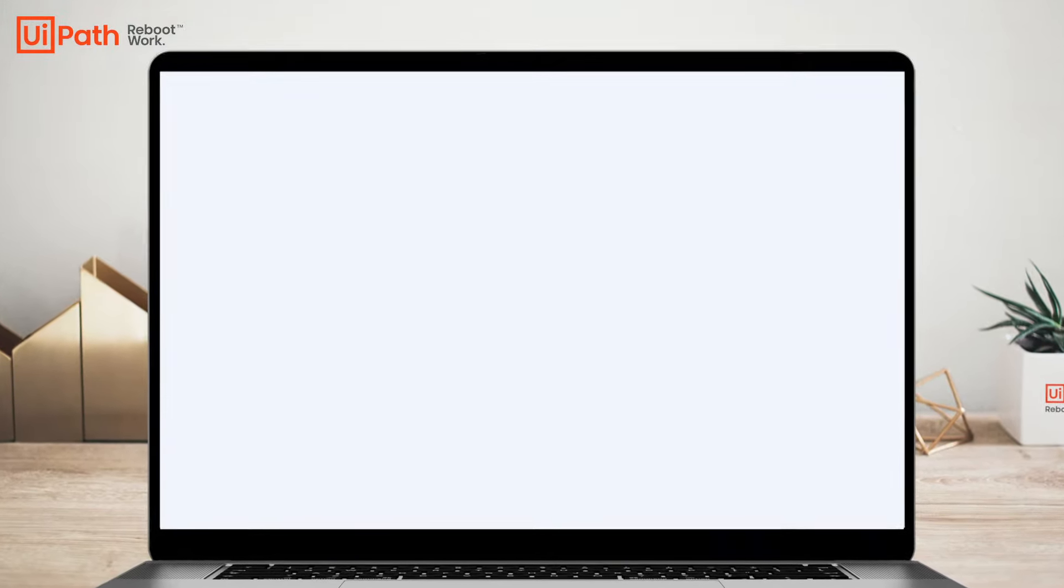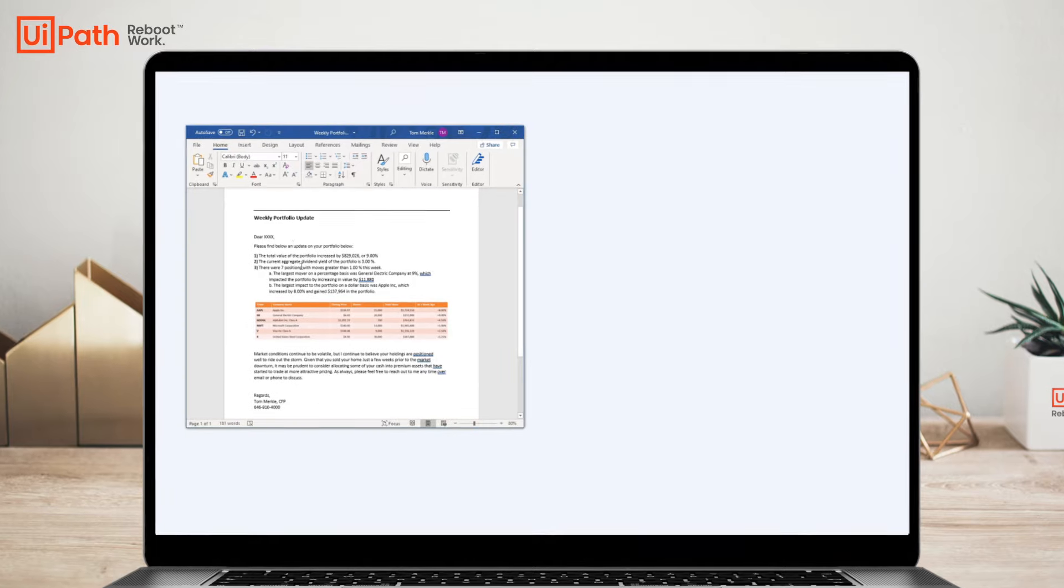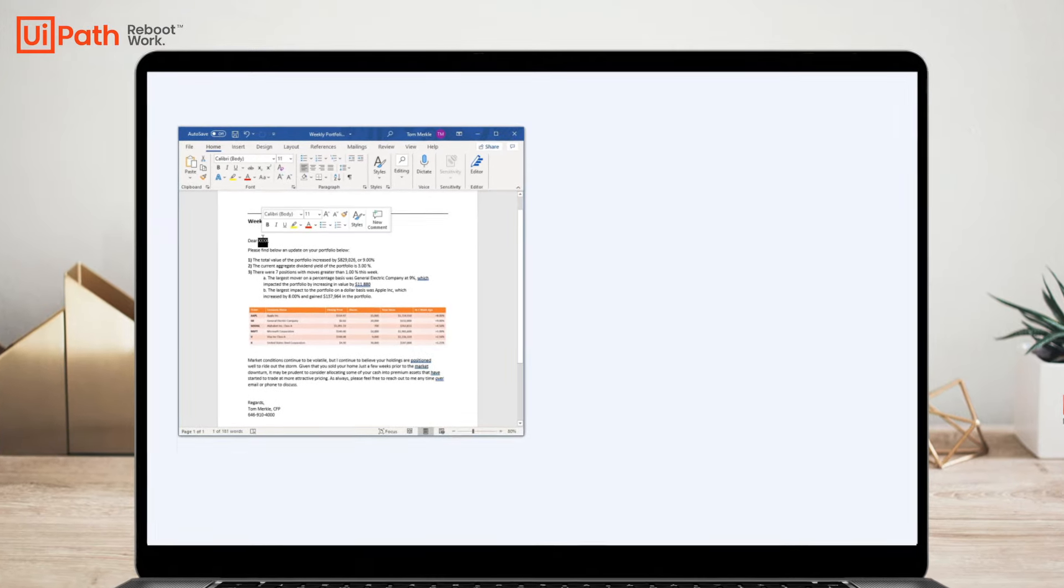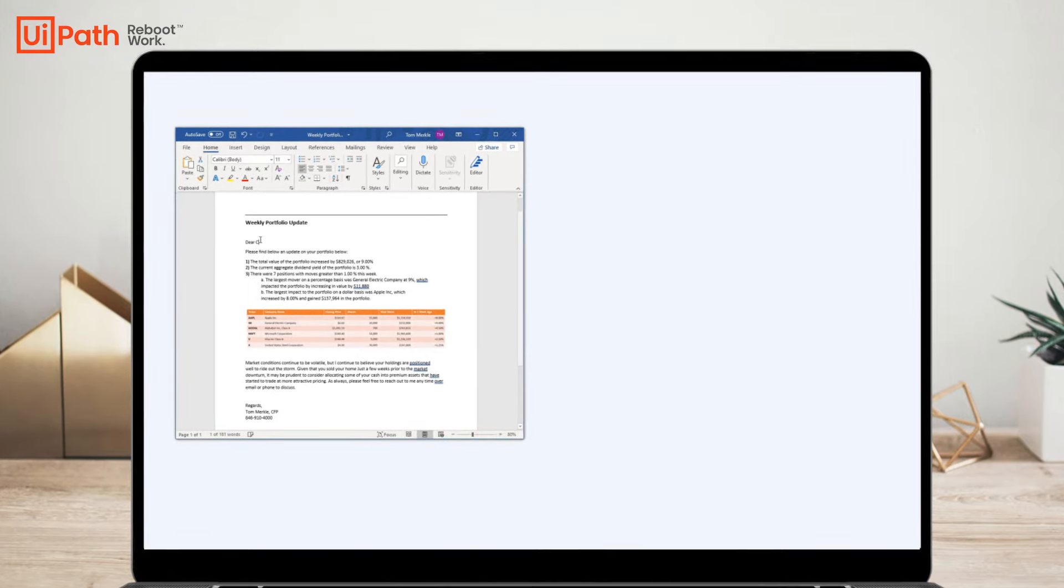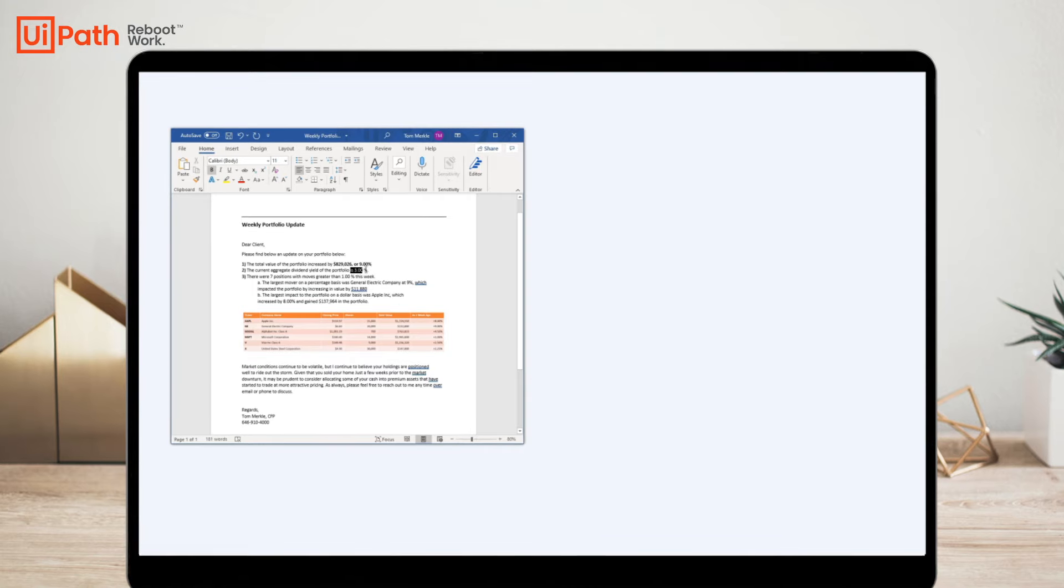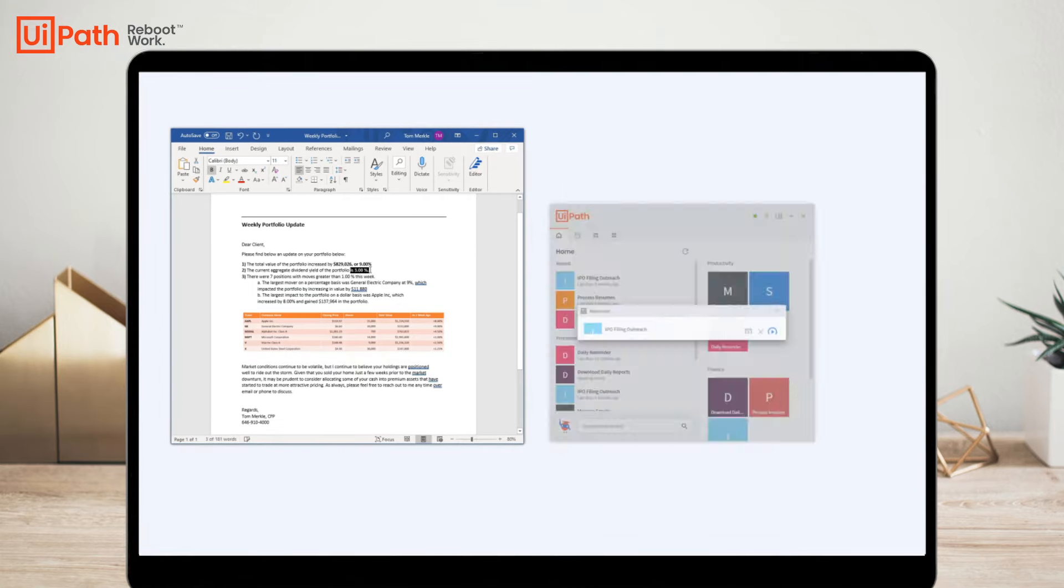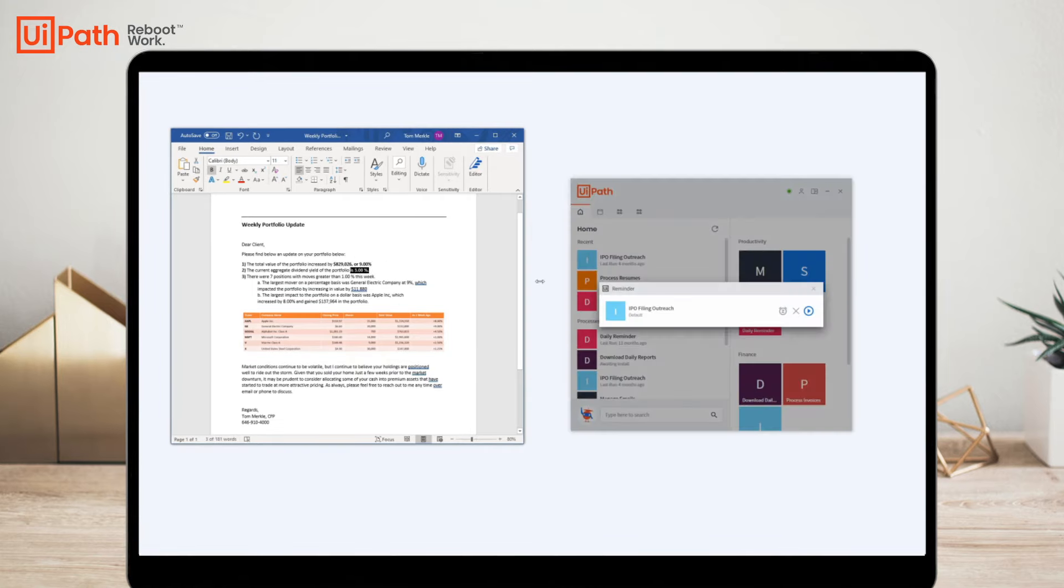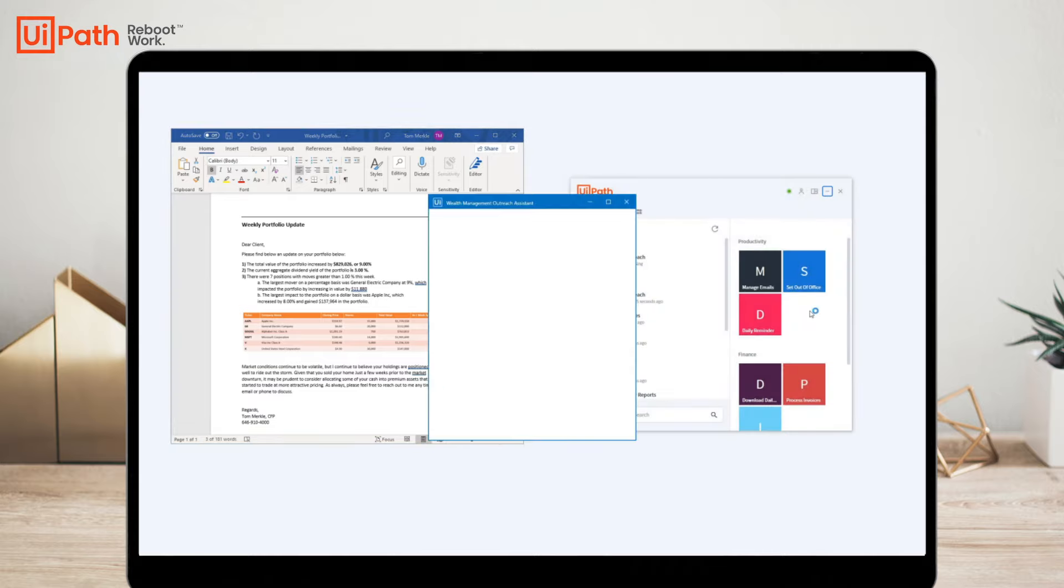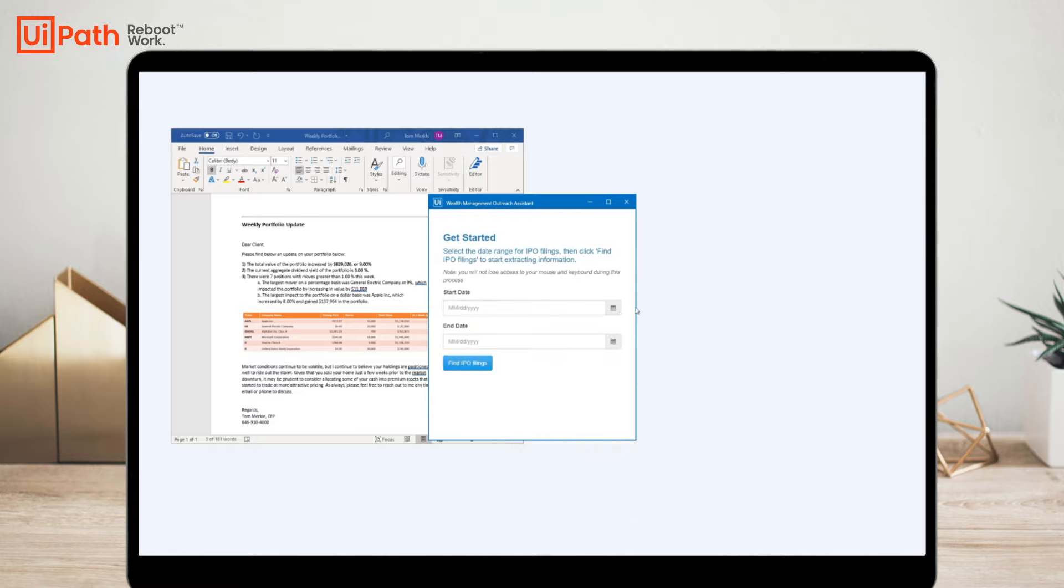In this example, I'm a wealth manager and I'm preparing my weekly portfolio updates for my customers. When it's time to perform my customer prospecting, a reminder pops up and prompts me to start my IPO filing outreach. This is a process that checks recently filed S1s and extracts officers and directors using machine learning.